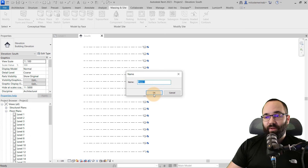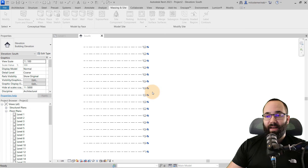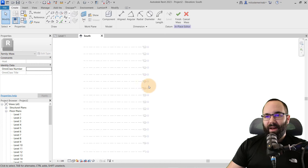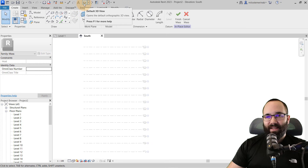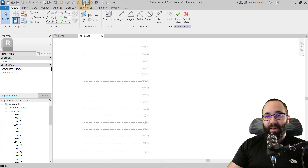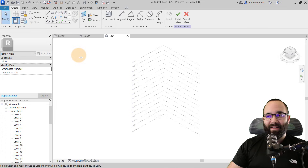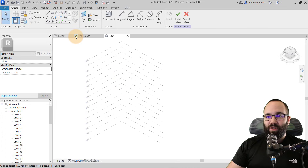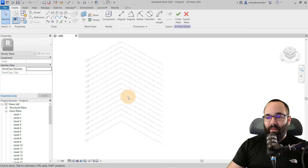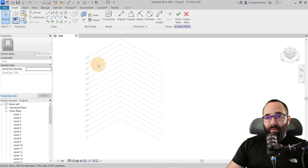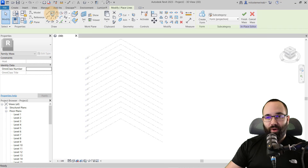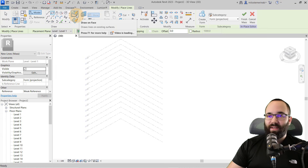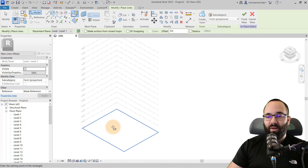For the name I'm just going to leave it as mass one and click okay. I like to do most of my conceptual massing and modeling in the default 3D view because that view gives me the most versatility. I'm also going to close down these two levels. Now I'm going to go to the draw tools and use the rectangle draw tool first. I'll leave it at the drawn phase since we have nothing in view, so it's going to default to level one.